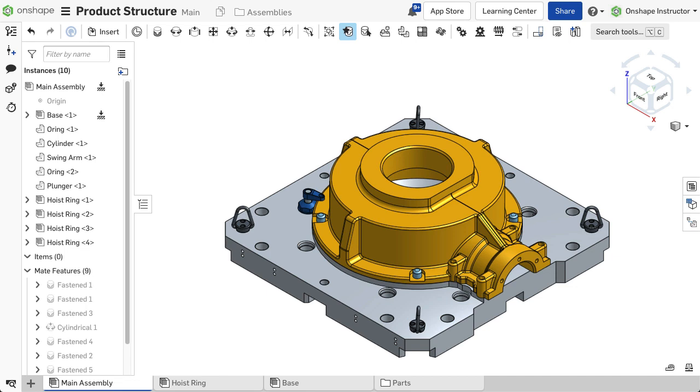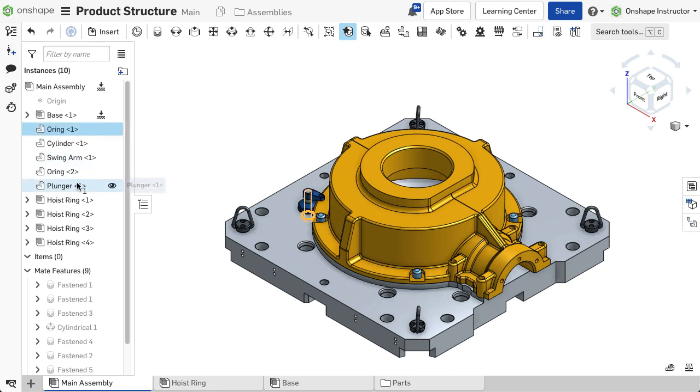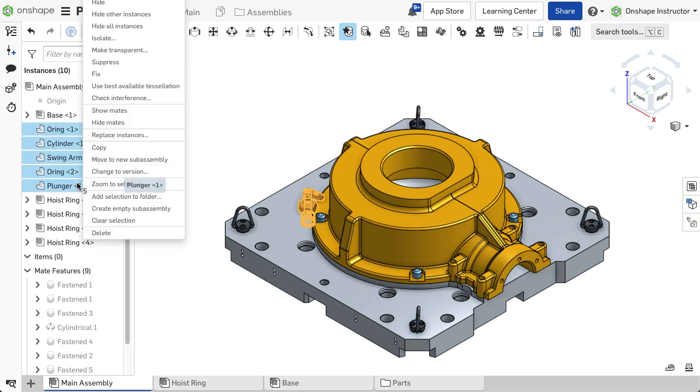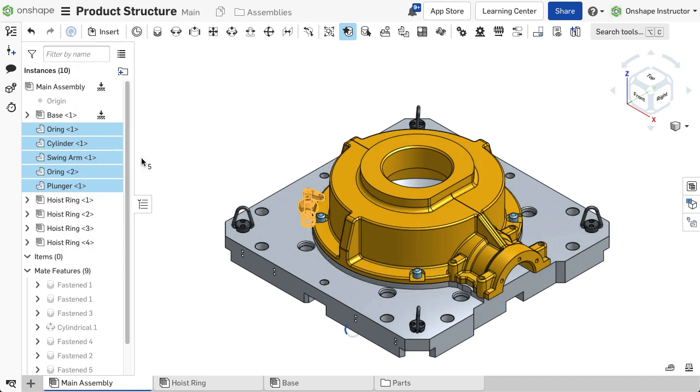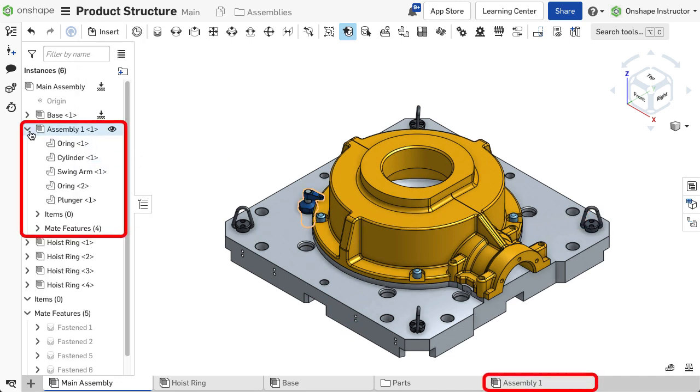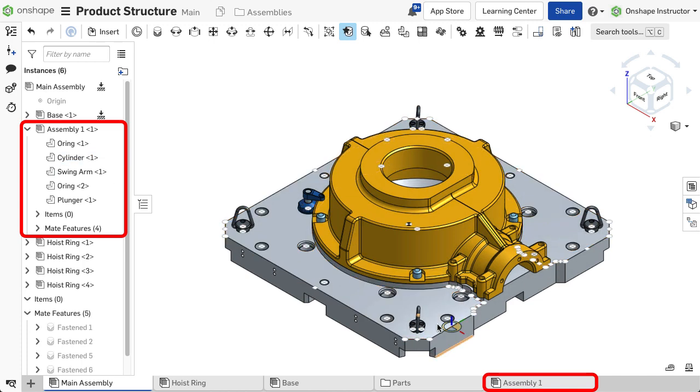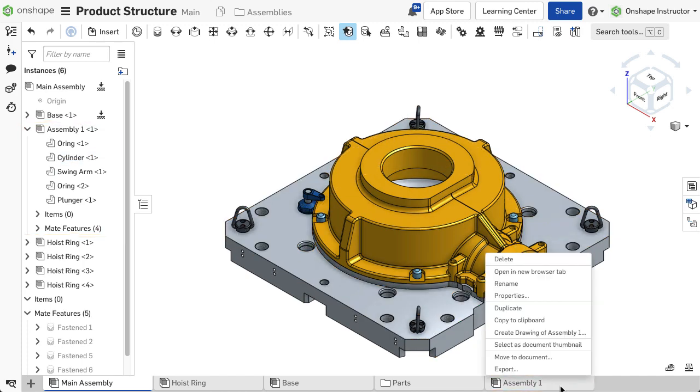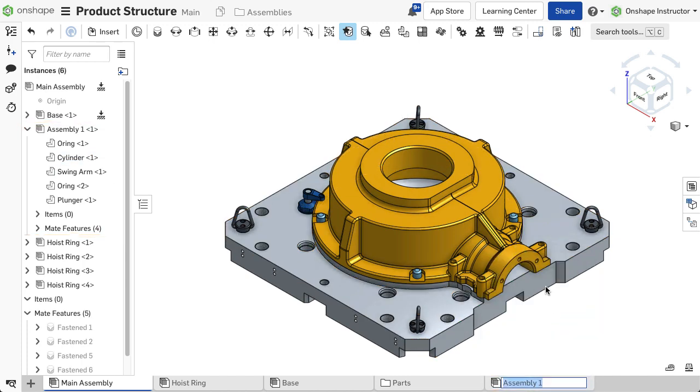Users may create subassemblies within a larger assembly on the fly. If you wish to move parts into the new subassembly, select all the parts needed, right-click, and select Move to New Subassembly. The selected parts and the mates between the selected parts move to a new assembly tab, and the Instance list updates to reflect this change.